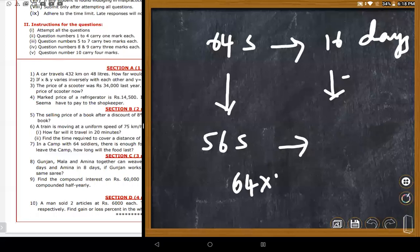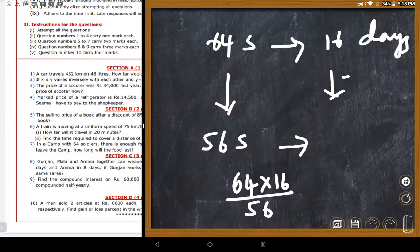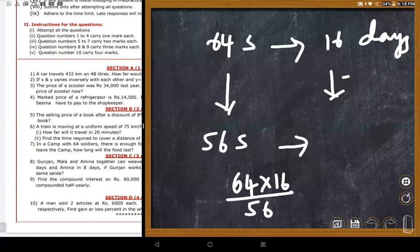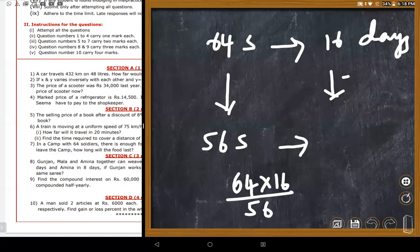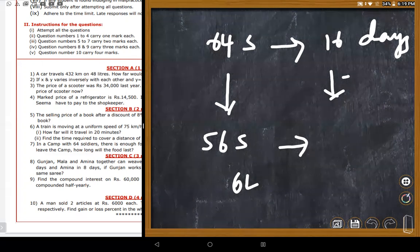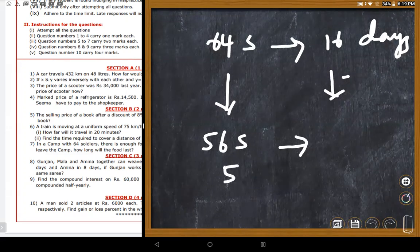For inverse variation, parallel multiplication is used: 64 multiplied by 16, divided by 56. A student says it comes as a decimal (18.2). Another student asks if they should do 56 multiplied by 16, but the teacher clarifies the correct method. The teacher asks: is this direct or inverse variation?